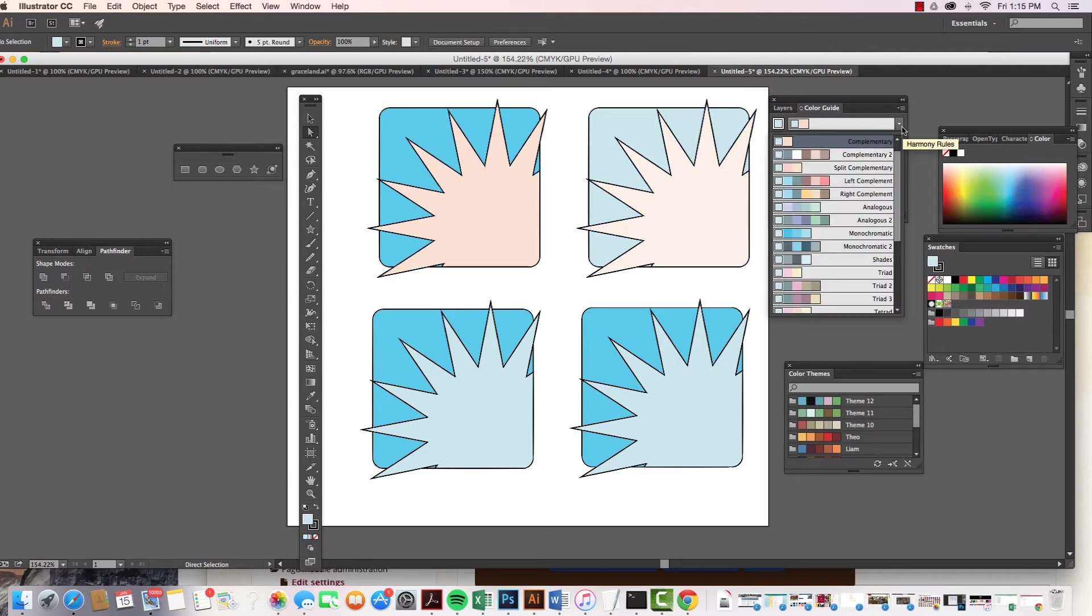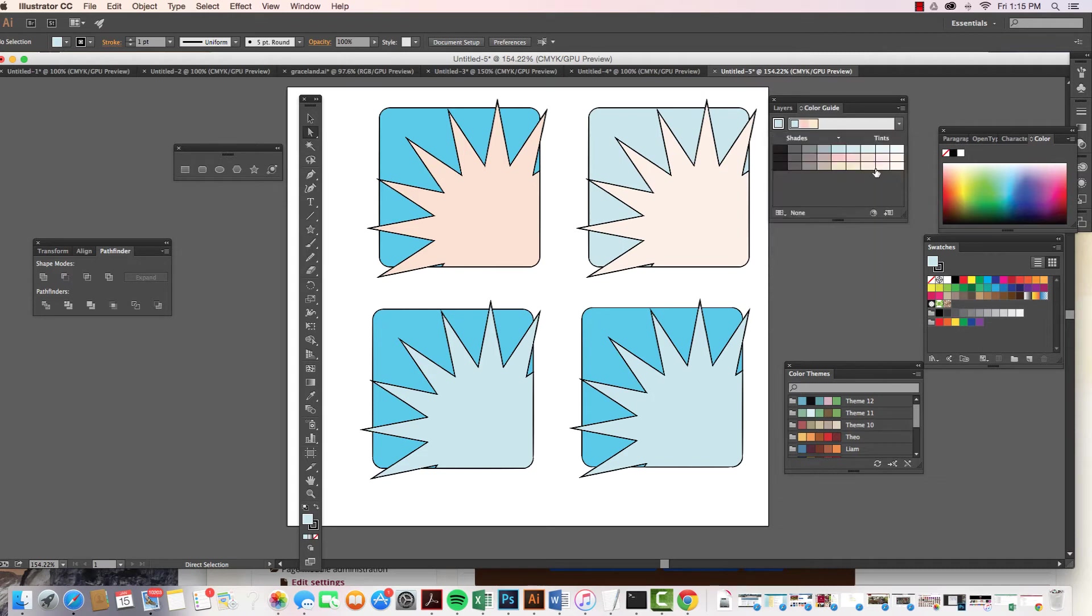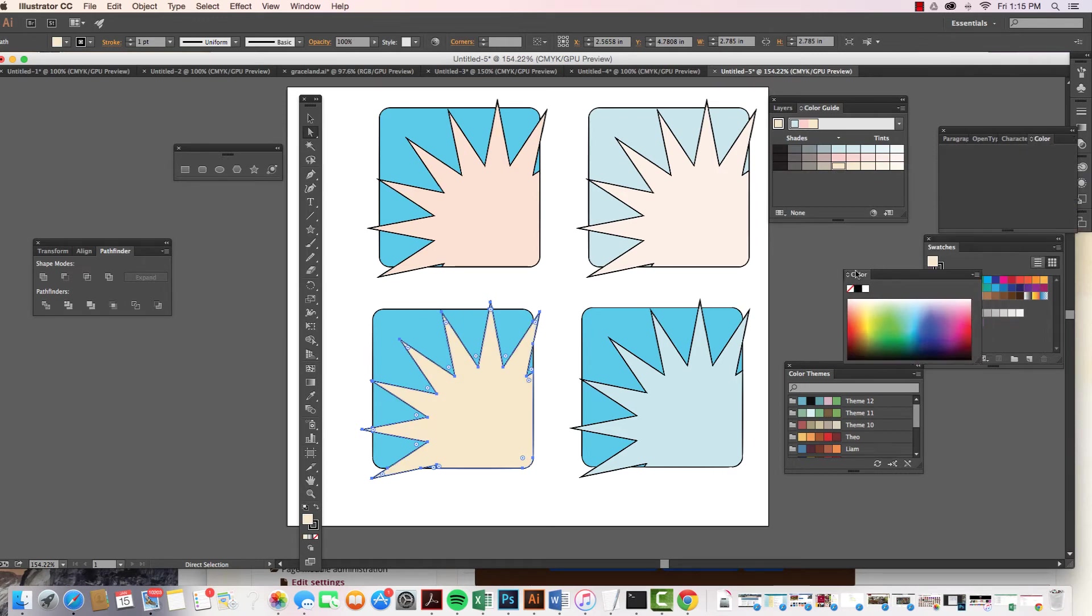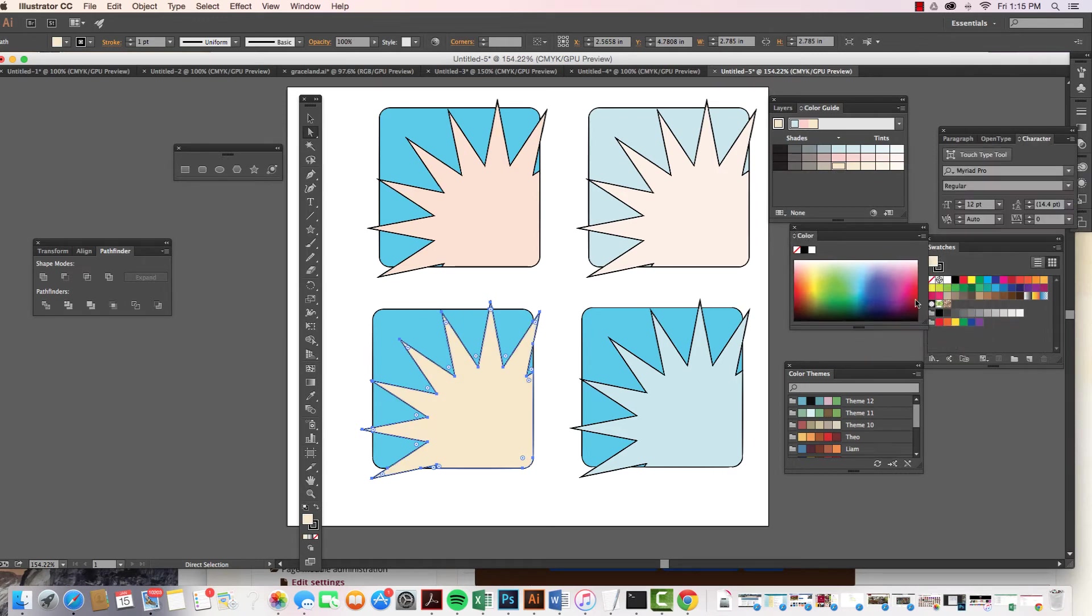Now other things that we have, we have split complement, which is really kind of cool as well. So all these different theories on color theory, you can work with them however you'd like to.